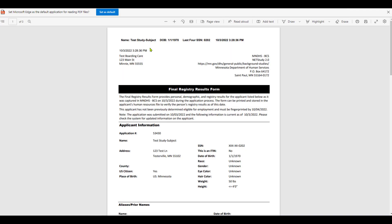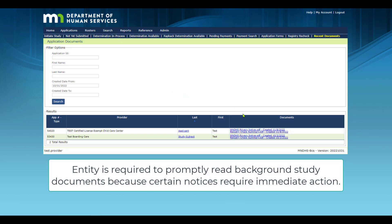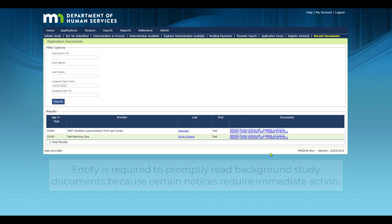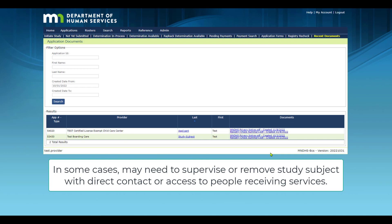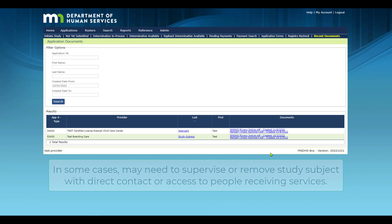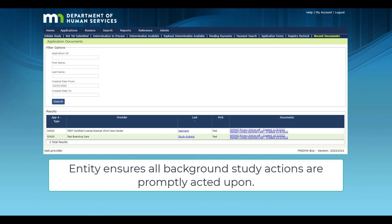The entity is required to promptly read Background Study documents. Promptly reading these documents is important because certain notices require immediate action, including in some cases the need to supervise or remove a study subject from a position that allows direct contact with or access to people receiving services. The entity is responsible for ensuring that all Background Study actions are promptly acted upon.